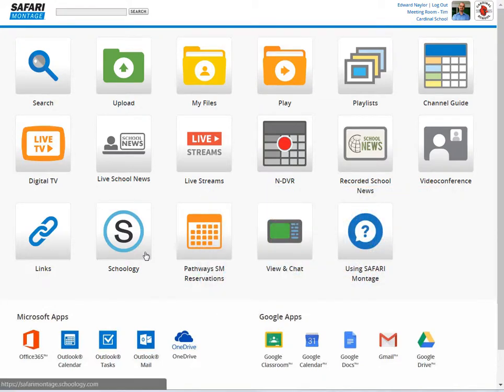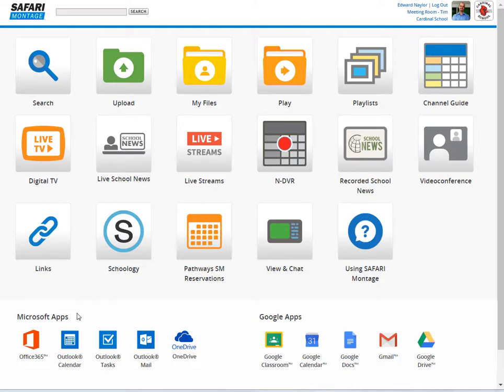One of the great new features introduced in version 7 is the new Microsoft integration, which provides a federated search of your OneDrive and single sign-on to Microsoft apps. This is in addition to the existing integration and single sign-on with Google Apps and federated search of Google Drive. Just remember that users will only see what they have access to.